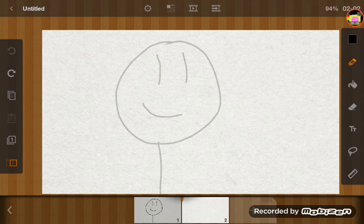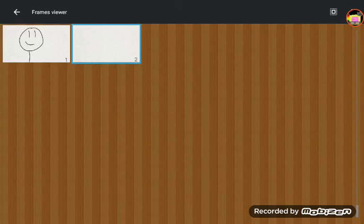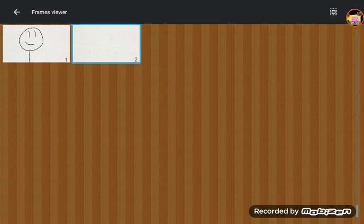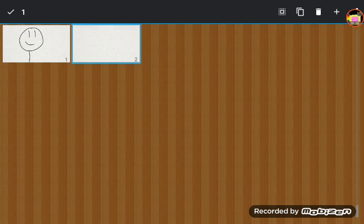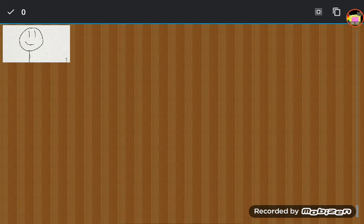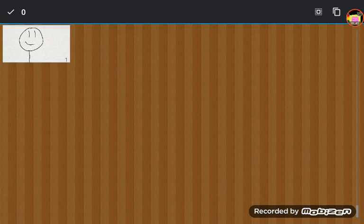First, I'm going to get rid of this frame. I don't need it. I don't think I need it anyway. See? Then, to do this, you need to hold down the frame you want copied.